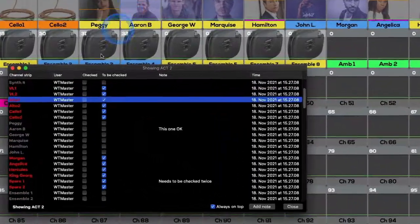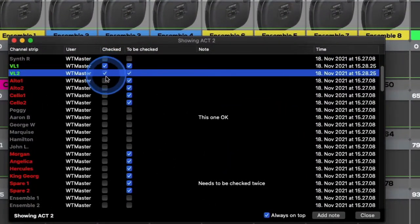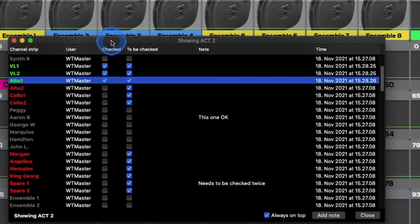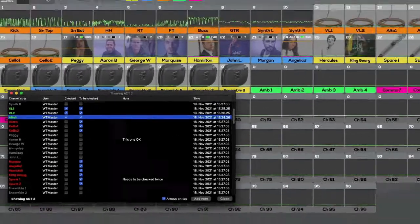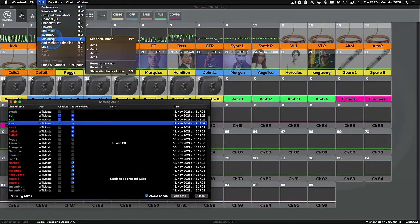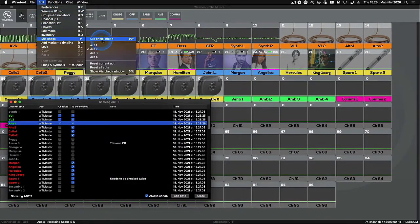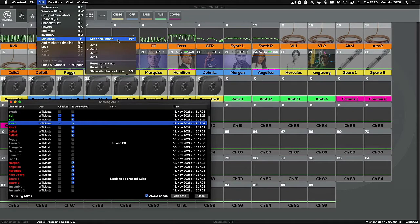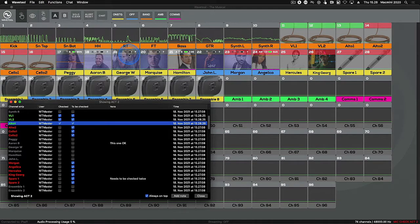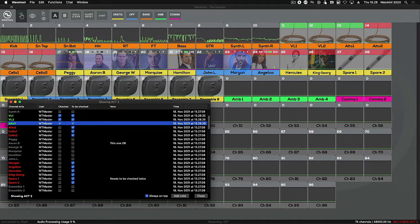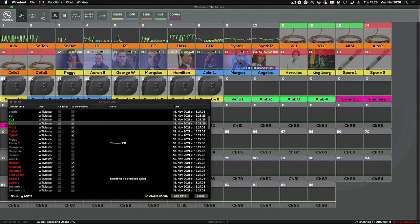Rather than the dedicated Mic Check window, you can also complete your Mic Check on the main Wavetool window. Just choose Mic Check mode in the Mic Check menu item to enable it. In this mode, check and uncheck channels with a long click.